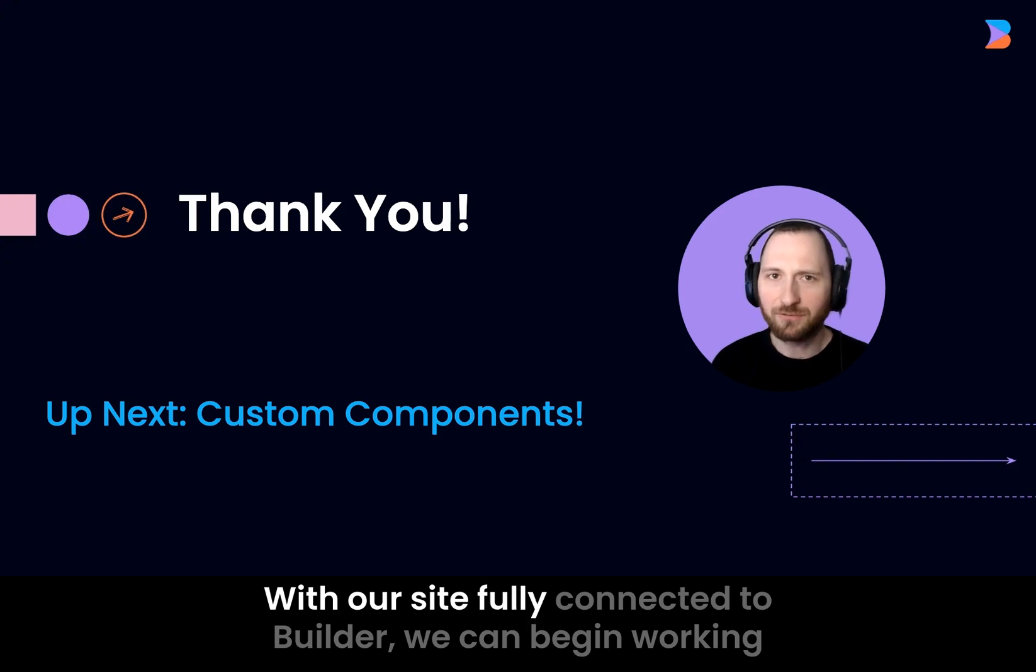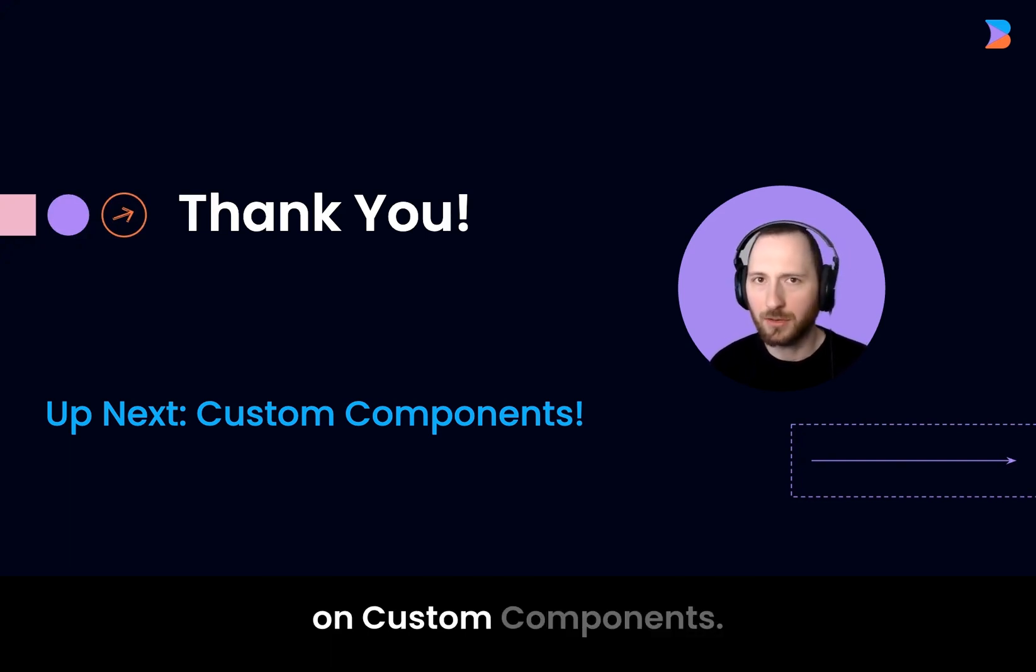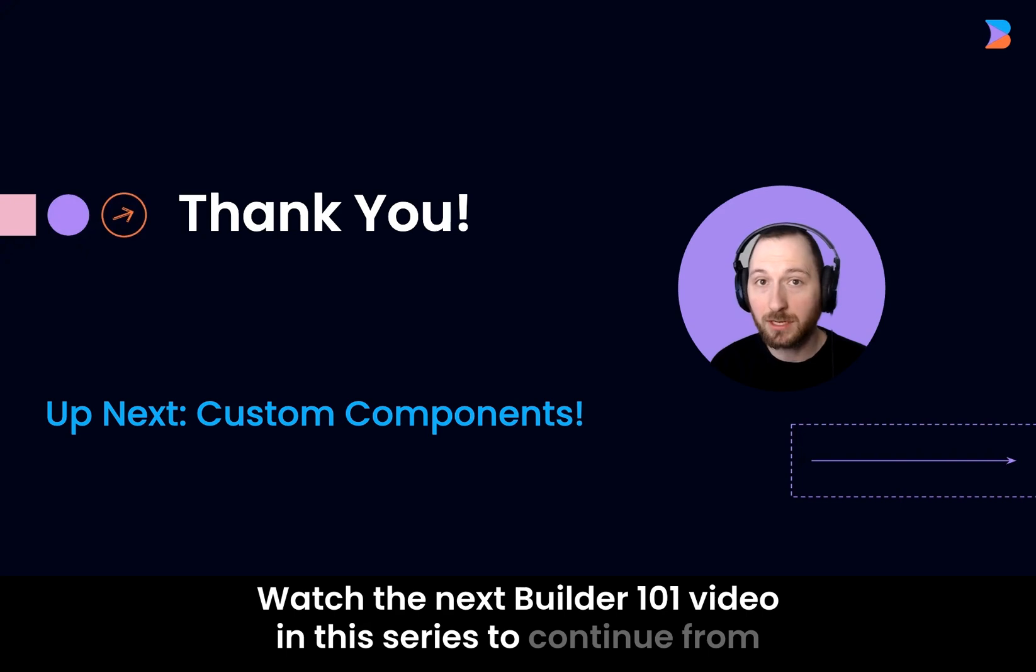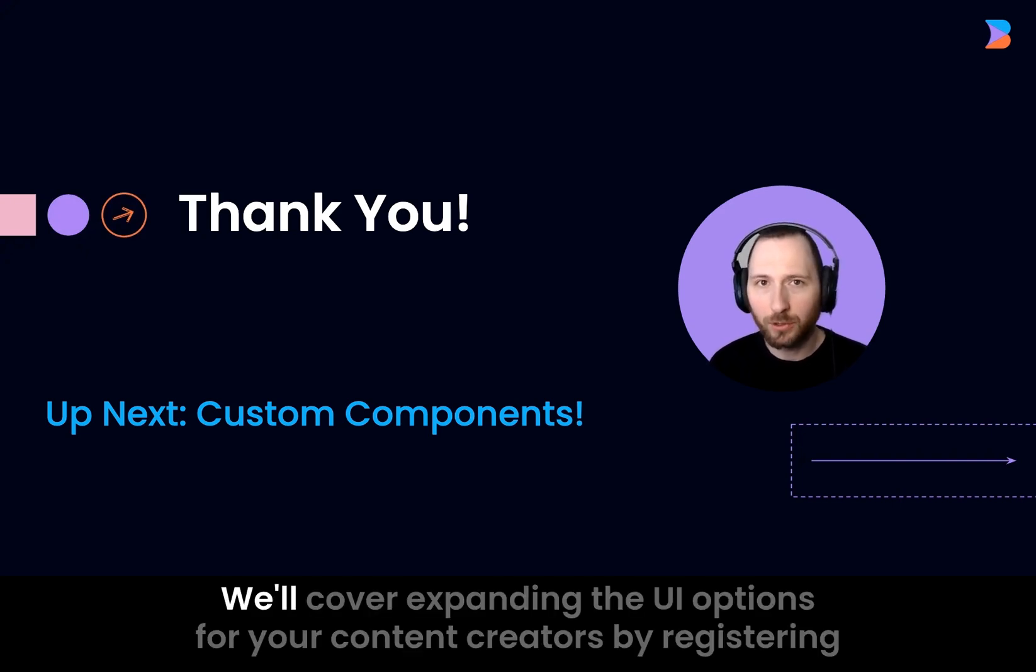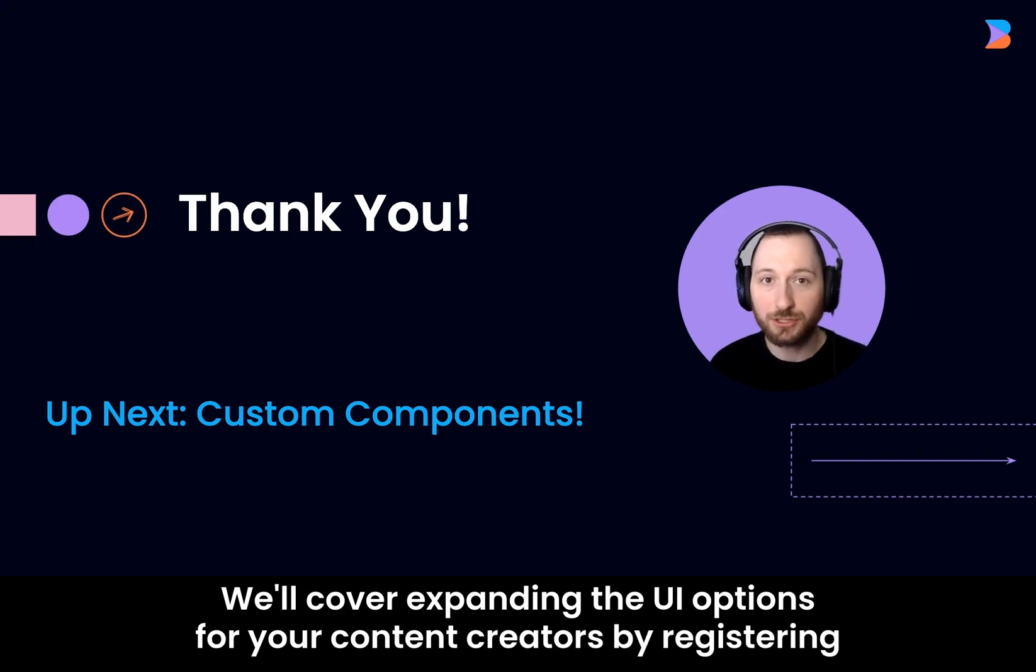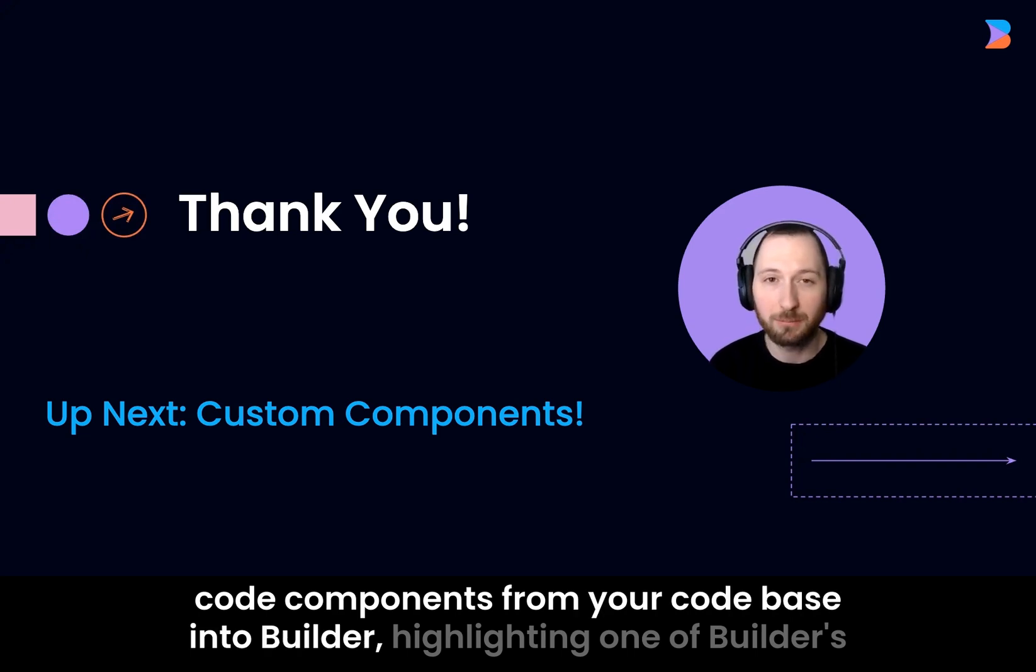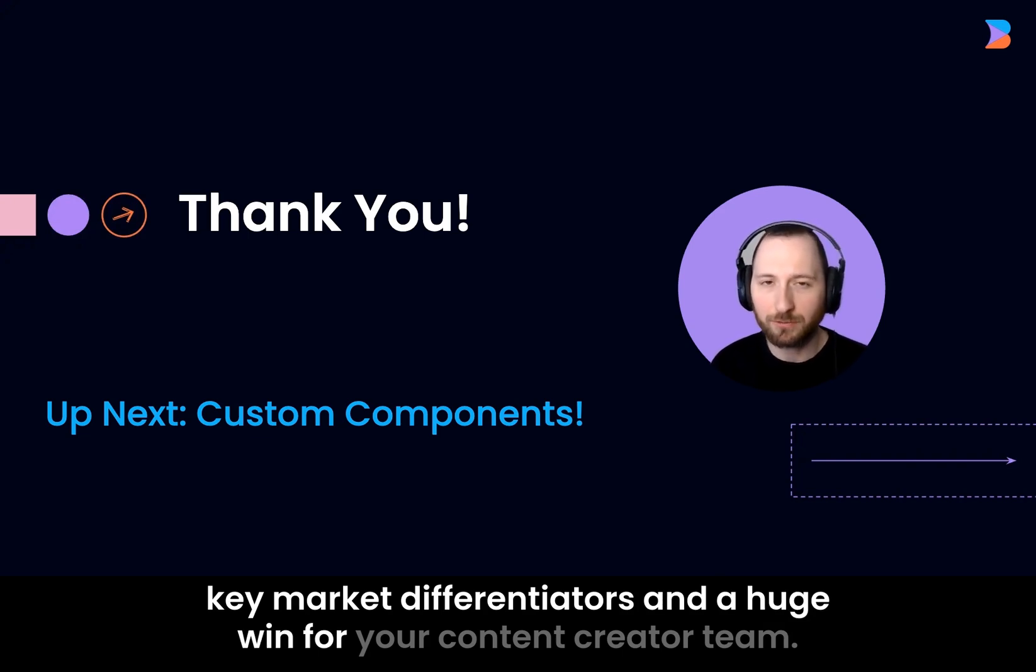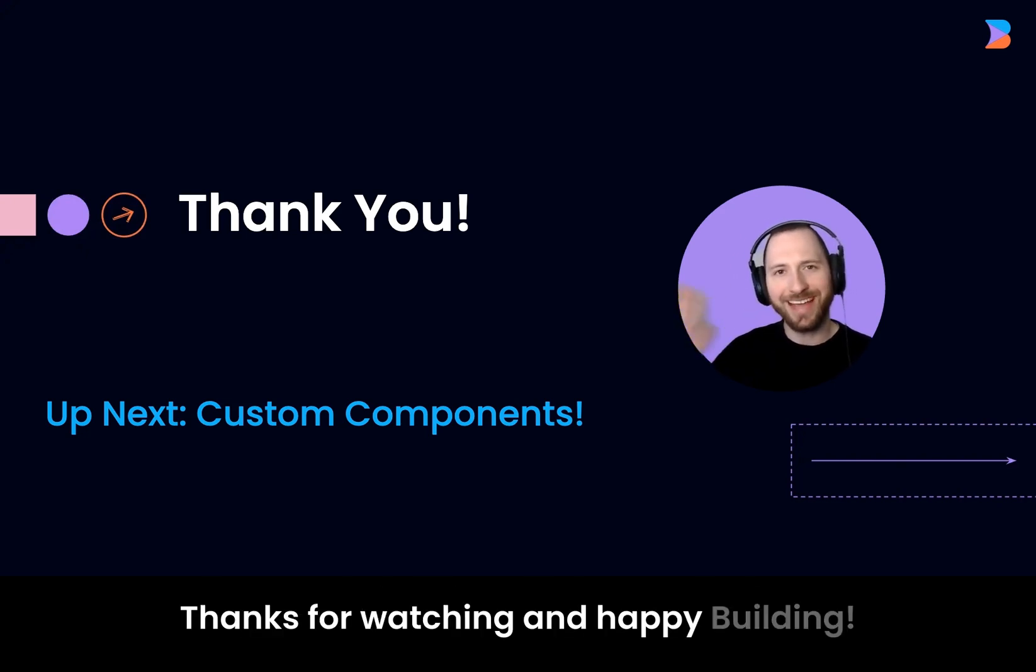With our site fully connected to Builder, we can begin working on custom components. Watch the next Builder 101 video in this series to continue from where we're leaving off today. We'll cover expanding the UI options for your content creators by registering code components from your codebase into Builder, highlighting one of Builder's key market differentiators and a huge win for your content creator team. Thanks for watching and happy building!